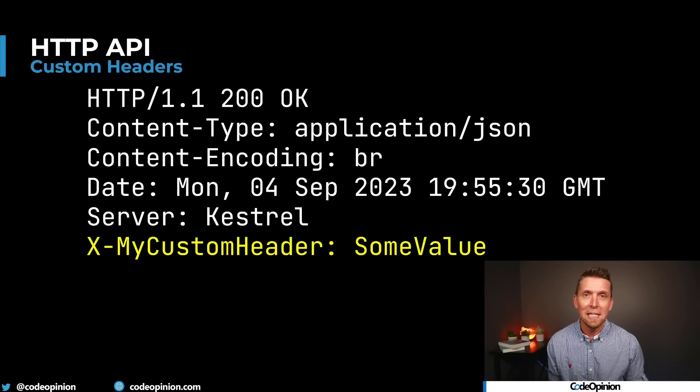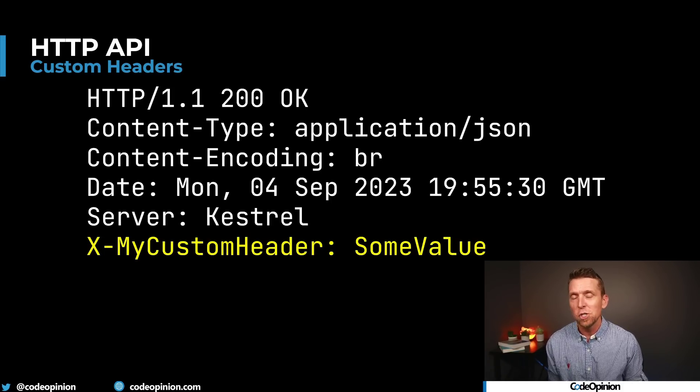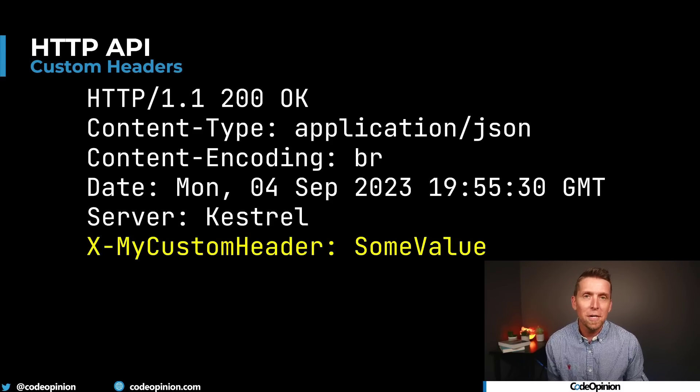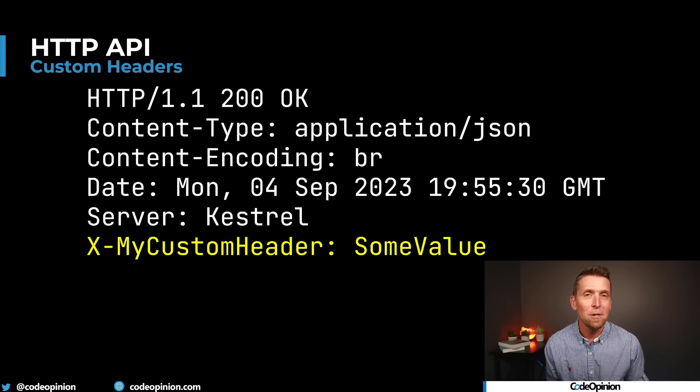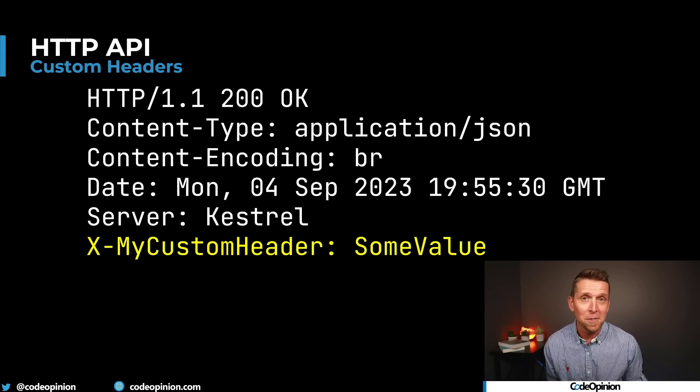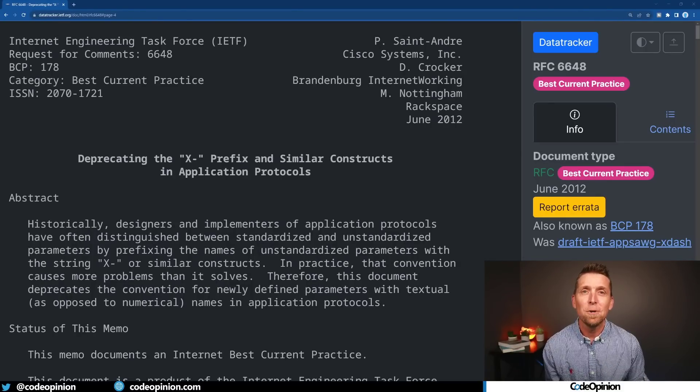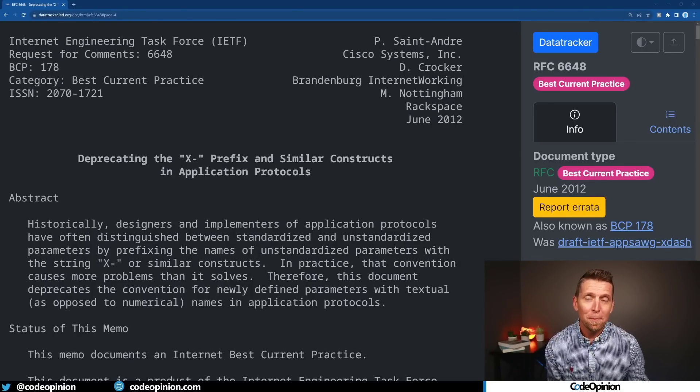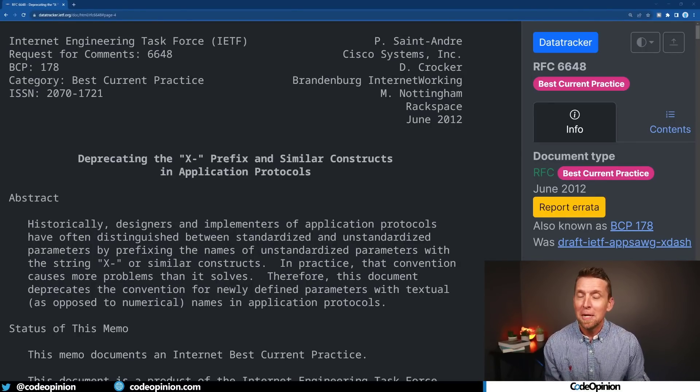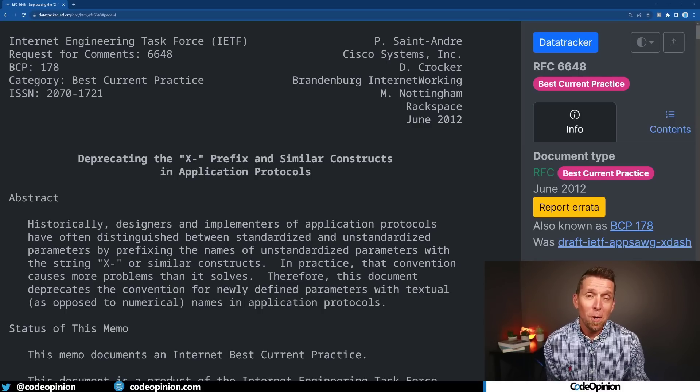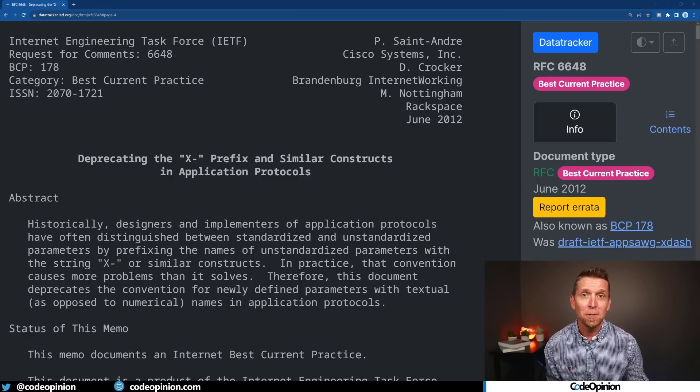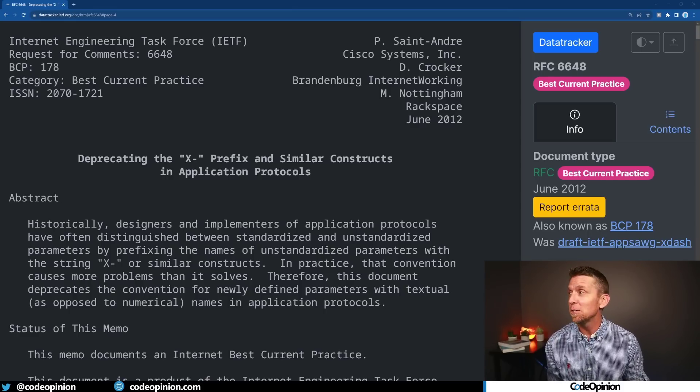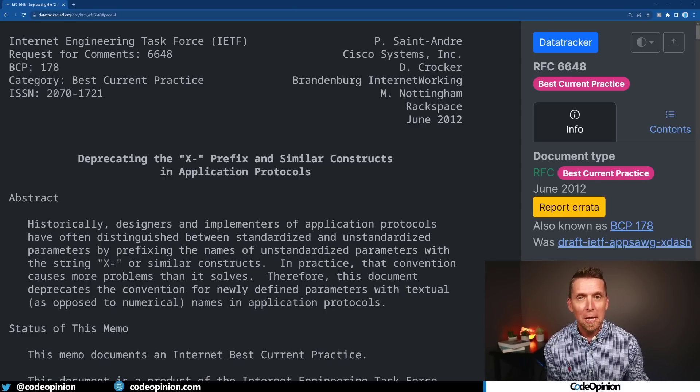Typically you would see this: you would add X dash whatever it is that you want and the value. But the key thing here is that people think that you need to prefix this with an X, but that was deprecated over ten years ago. Now it has such a long history and because everybody seemingly does it, that's why you see that X prefix everywhere still, even now today, ten years after this RFC was posted.